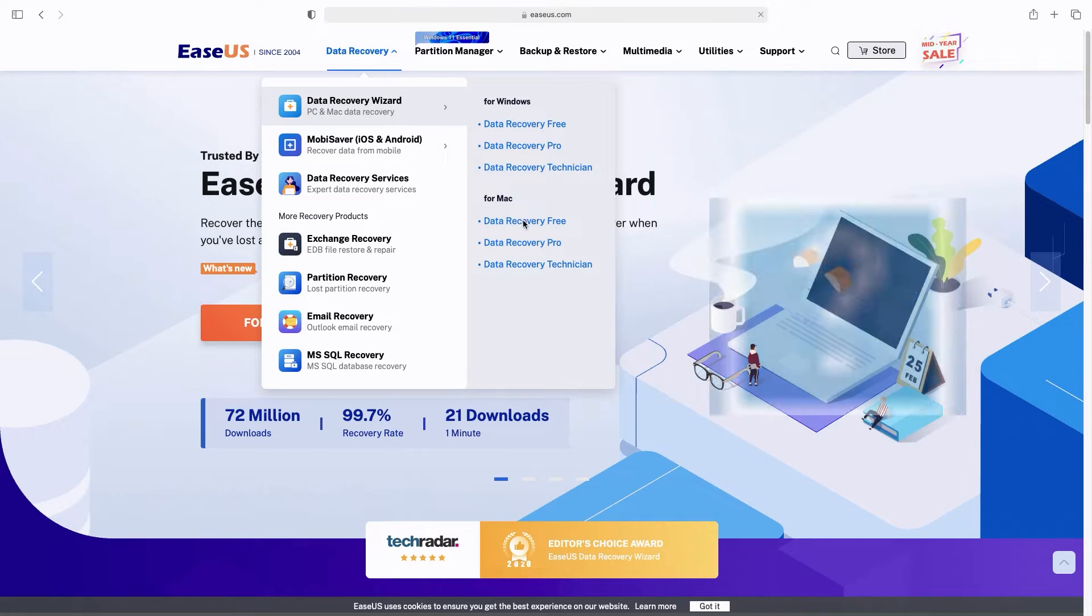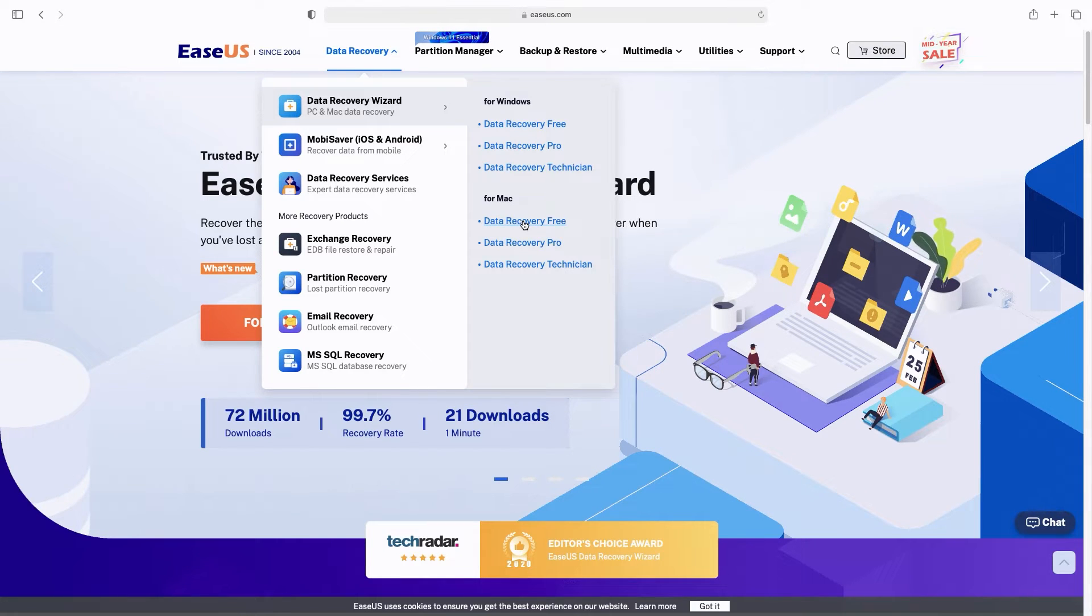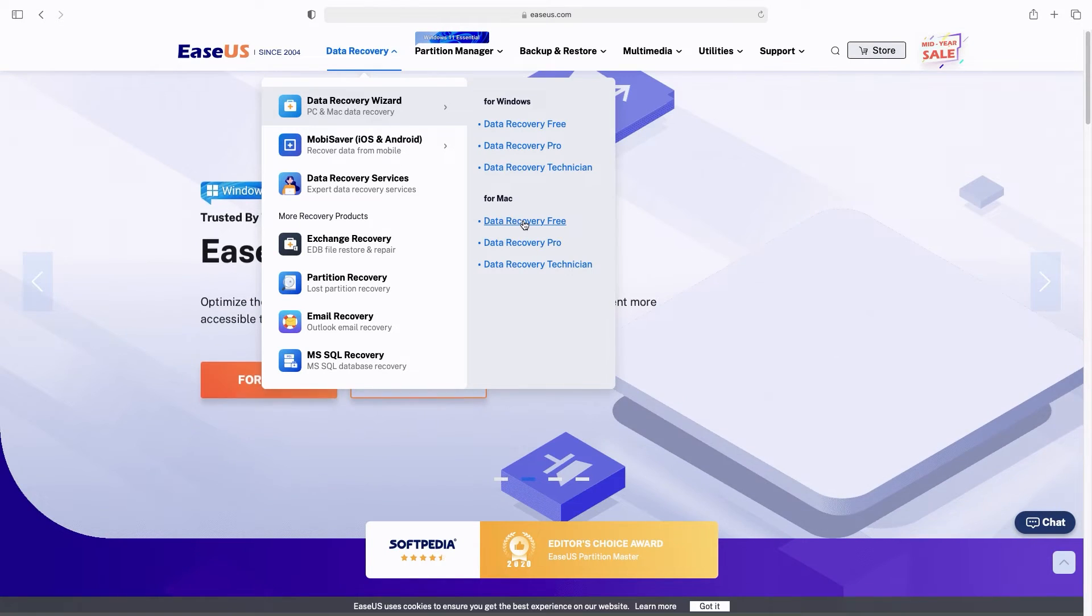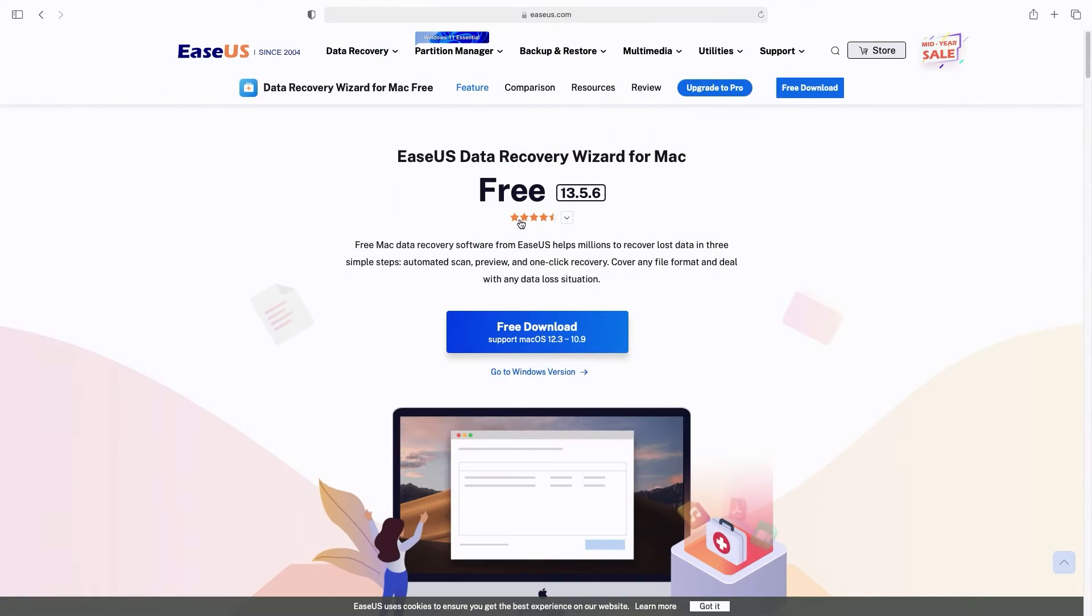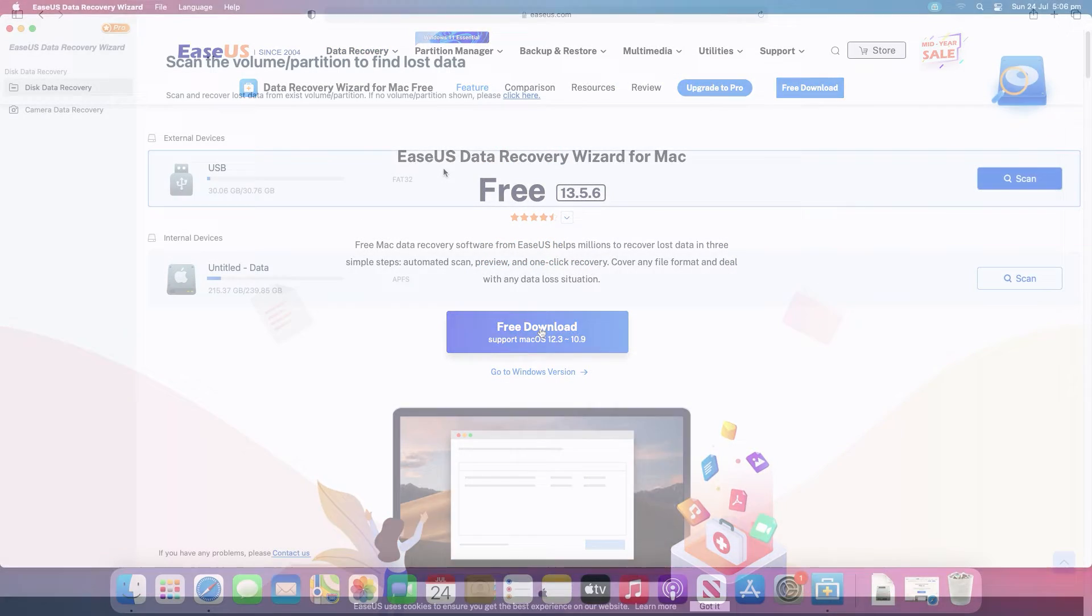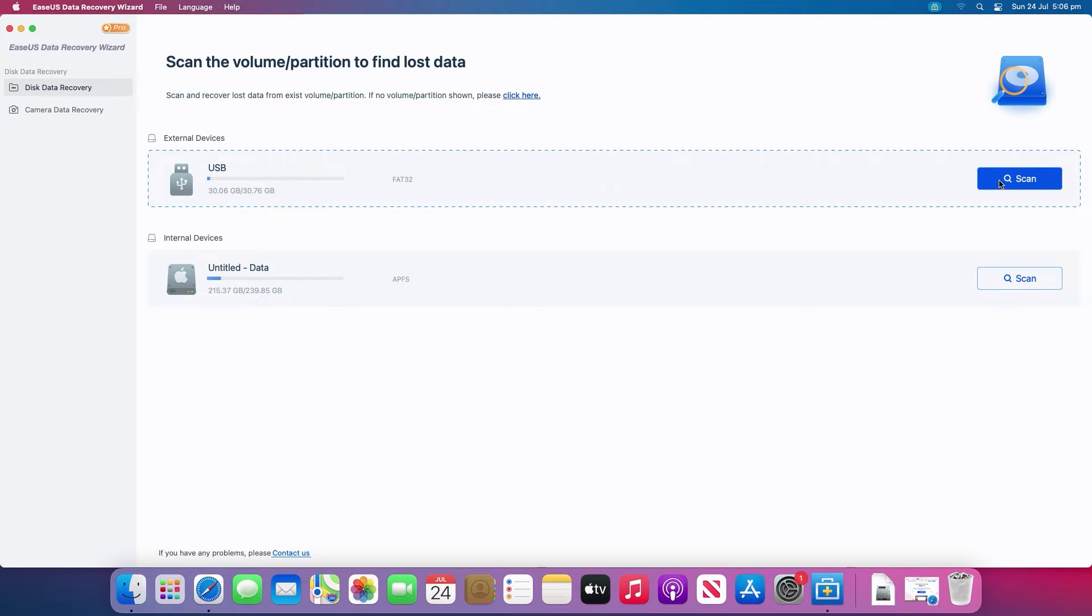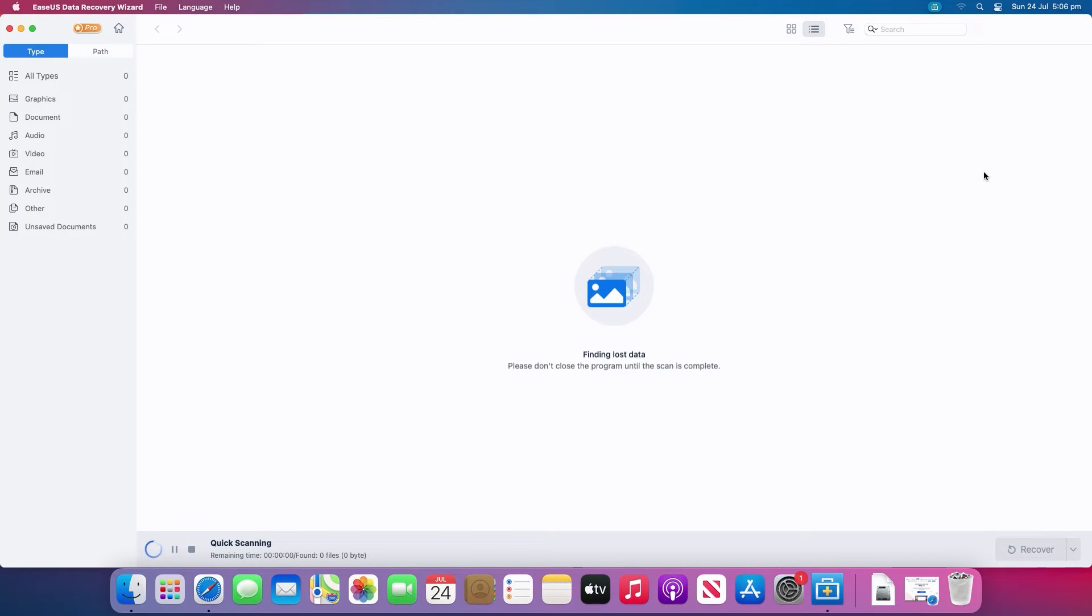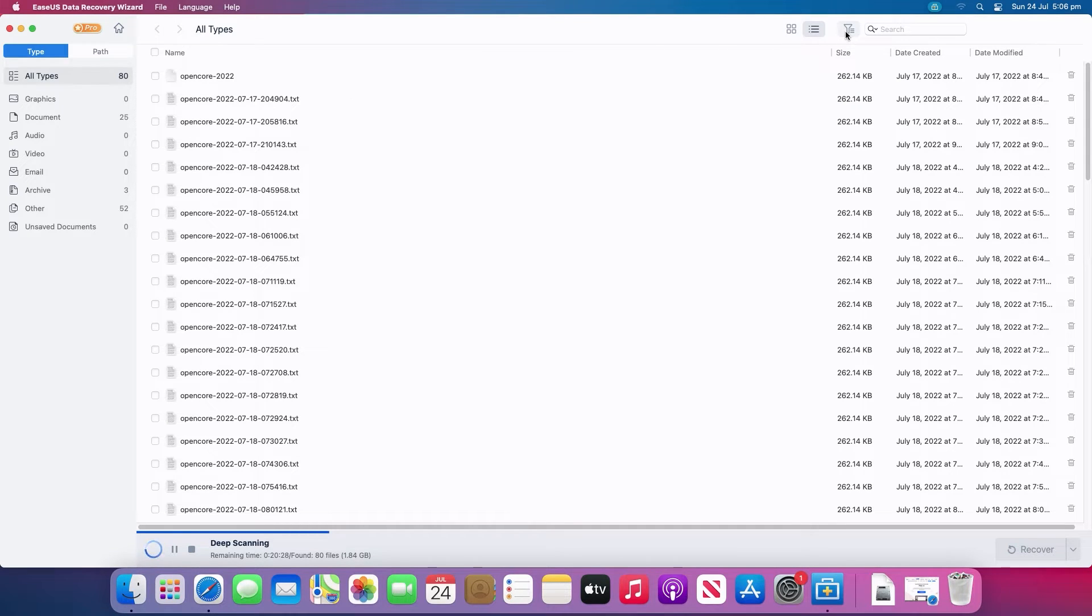The EaseUS Mac data recovery software is an ideal tool for data recovery. It's easy to use with great results and can help you recover your lost files. Download it from the link in the video description and run it. Select the location where your data and files were deleted and click the scan button. The recovery software will run both a quick scan and a deep scan to find as many deleted files as possible on the selected volume.